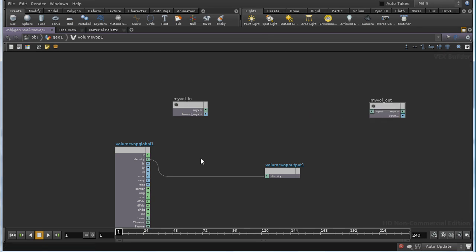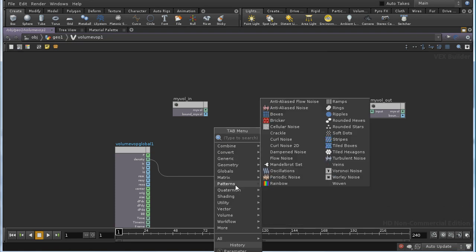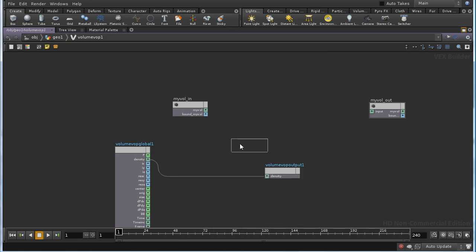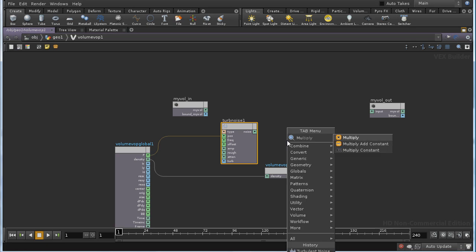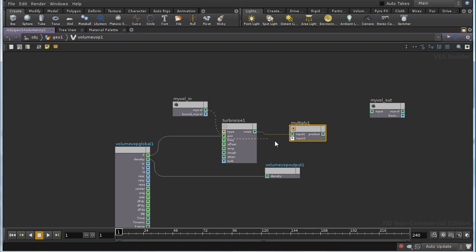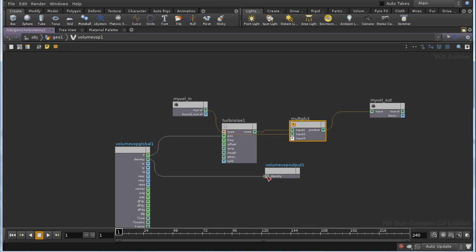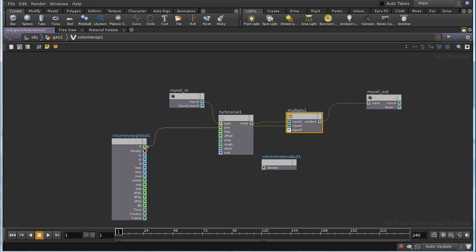Now, as a very basic example, I'm just going to lay down some turbulent noise, and I'm going to feed the position into the position. And I'm going to lay down a multiply node, and multiply the result of the noise by the value of MYVOL. And then we're going to feed the output into MYVOL OUT.